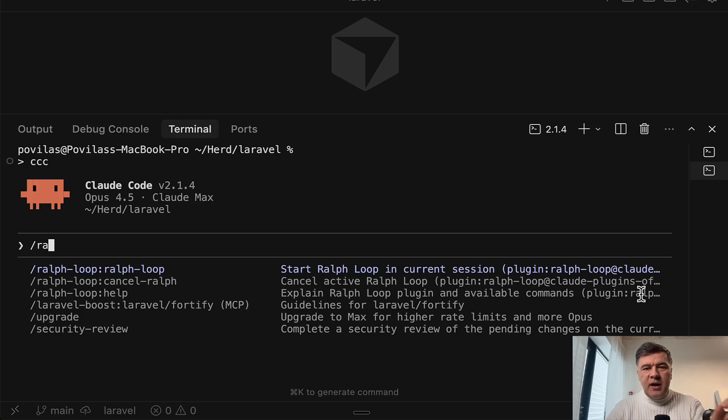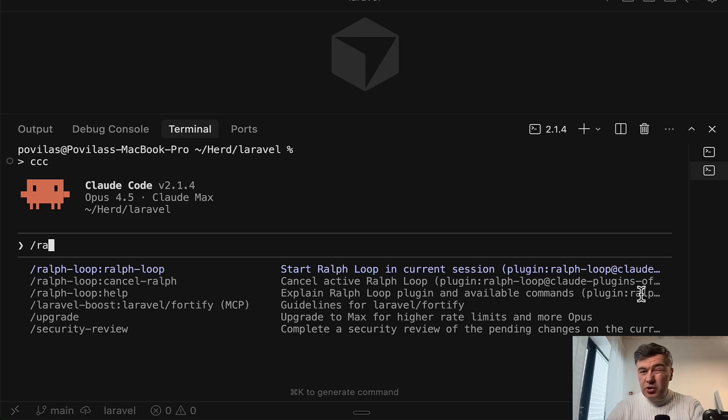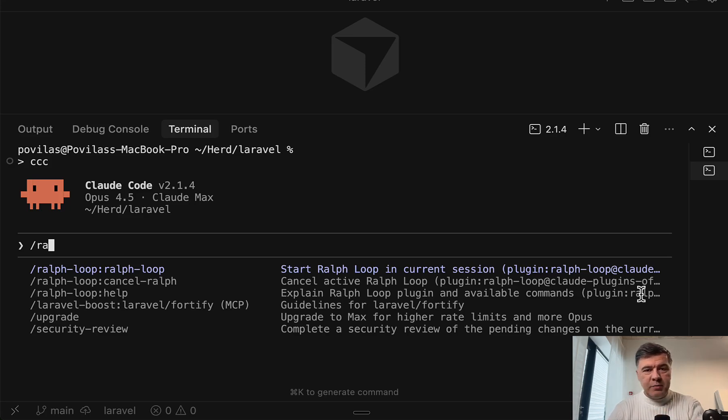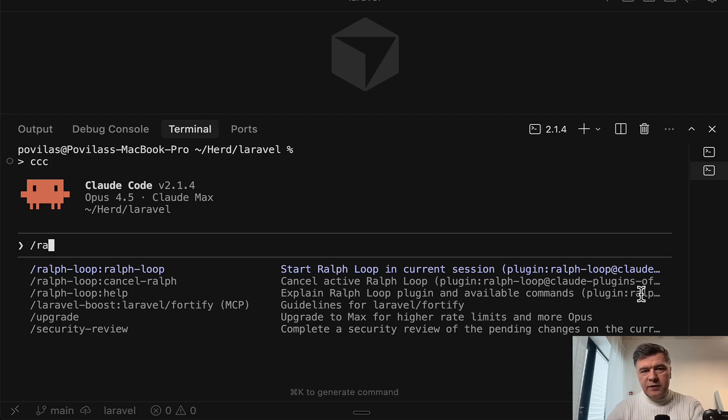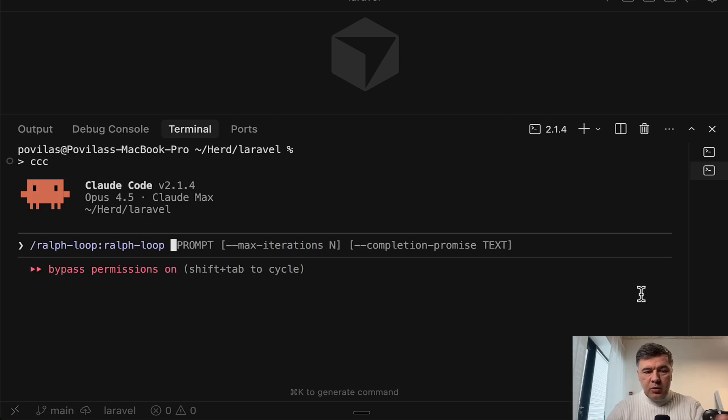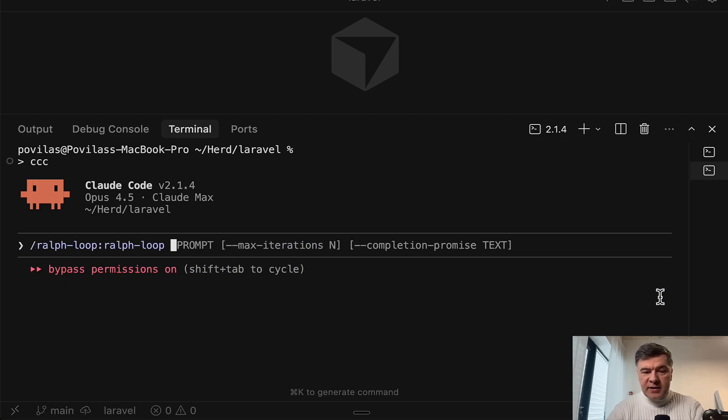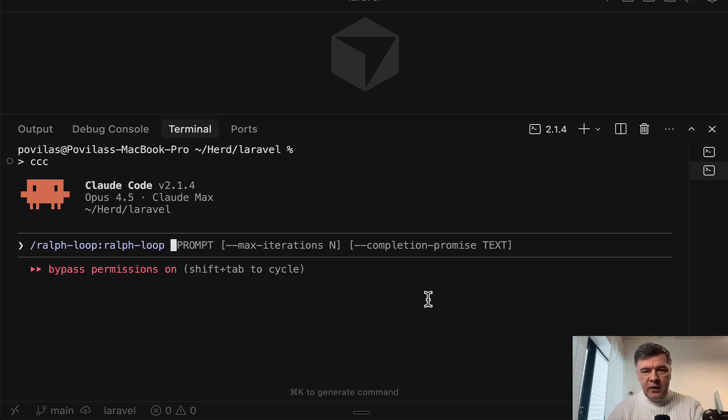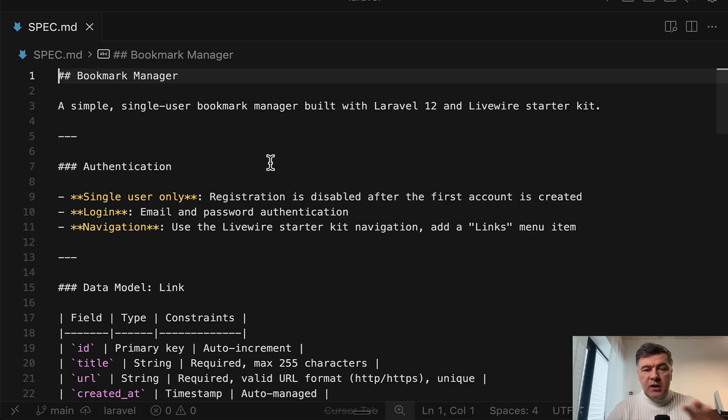I haven't tried that, but beware of the cost. You should use it with big caution only on Claude Max plans, totally not on $20 plans, and limit the amount of iterations and success criteria. I will show you that in a minute. But basically, you launch Ralph loop with the prompt, what you want it to do, and then set max iterations and completion promise. These are very, very important.